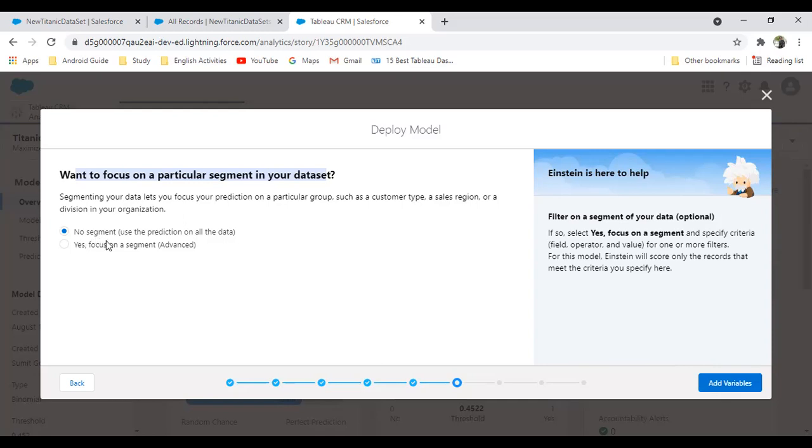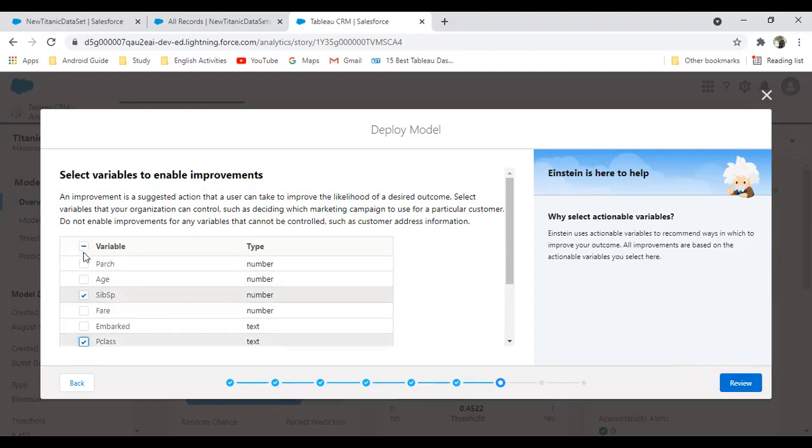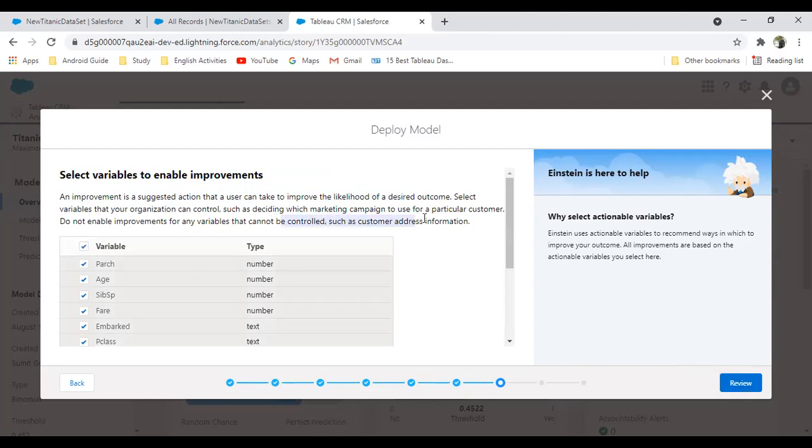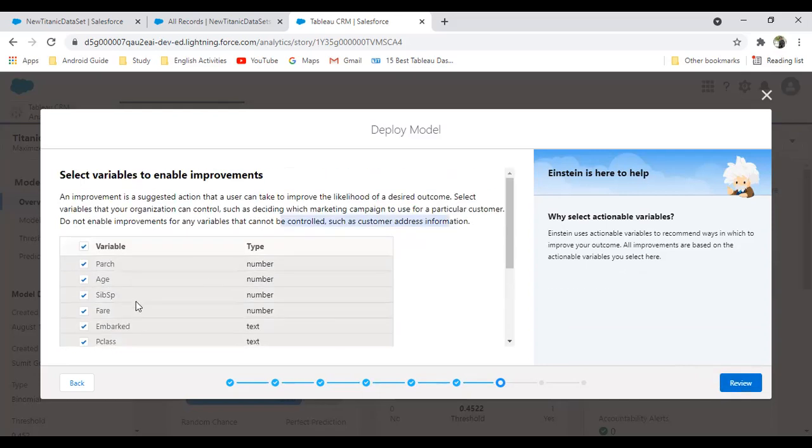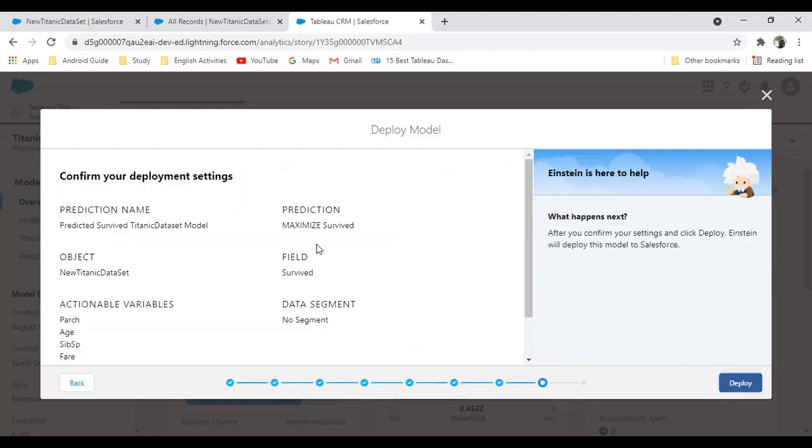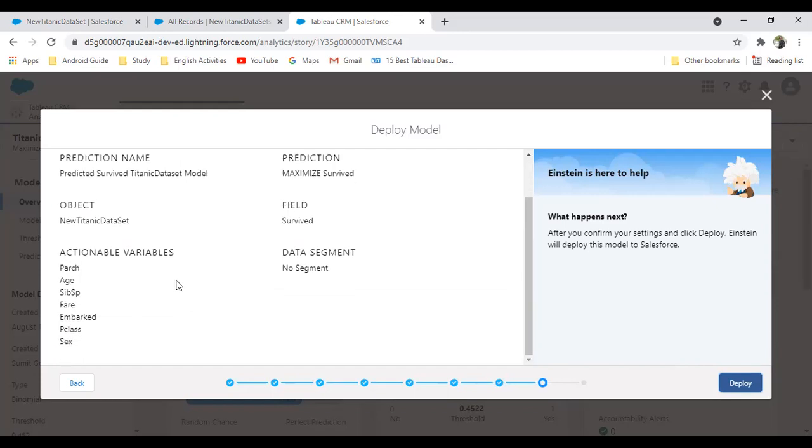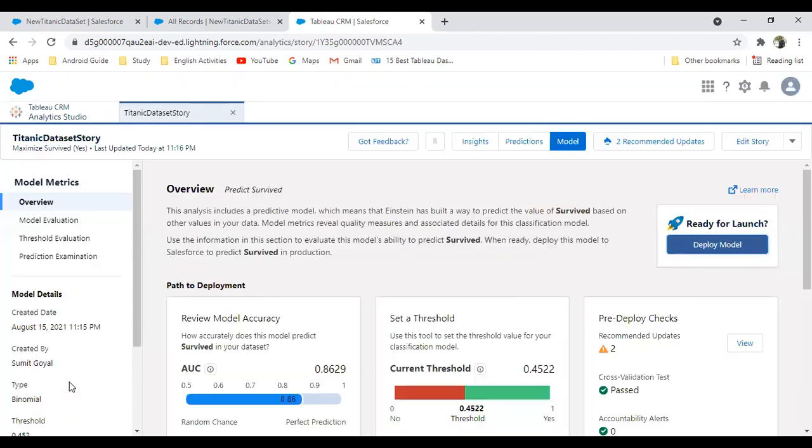Click on add variable. Do we want to make predictions on all the action variables? You can select a specific one. Mainly we'll be focusing on the sibling and the passenger class, but in this case I select all. Do not enable improvement for any variable that cannot be controlled such as customer address. Then review—that's the next step for review. We can quickly do a quick review about what we have selected: the action variables, the data segment, fields, and prediction. I want to predict the maximum survival.